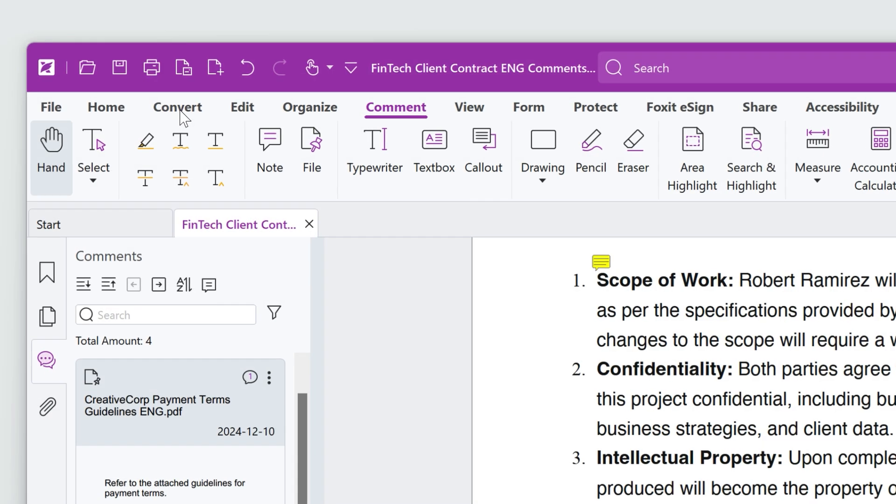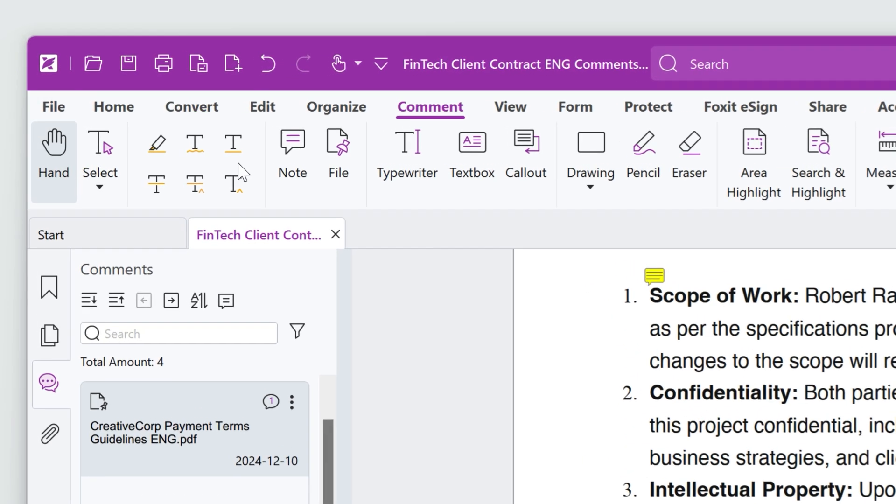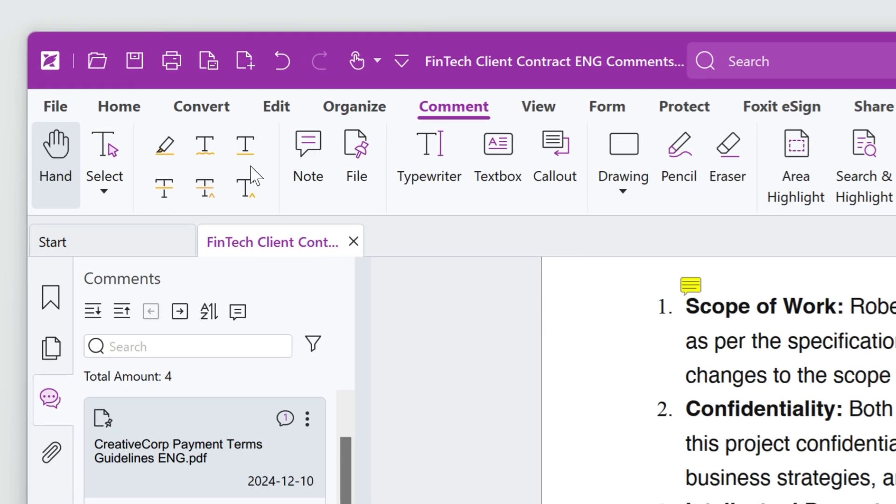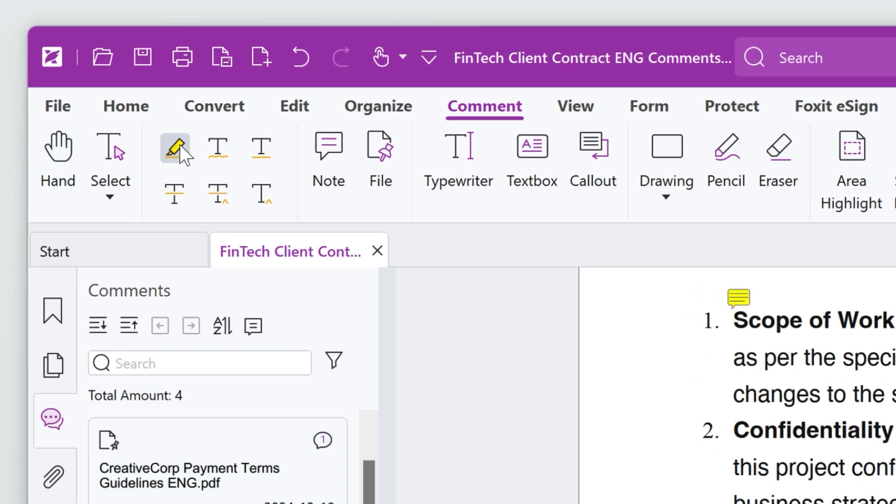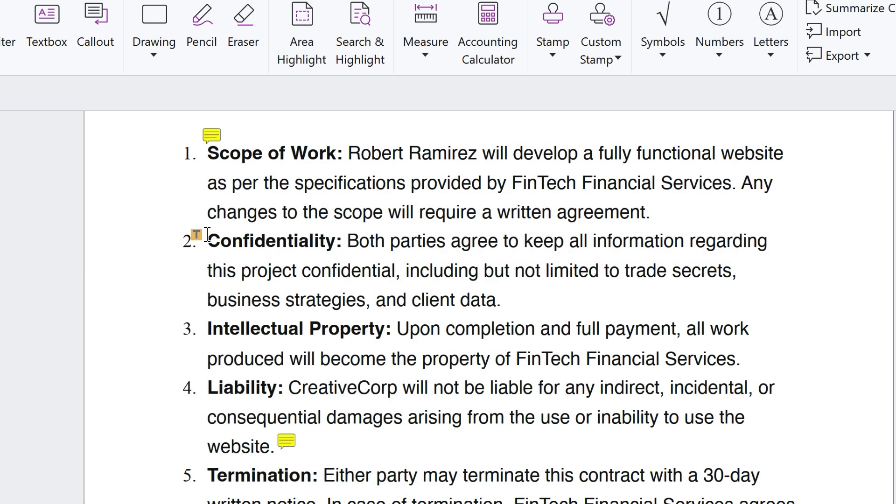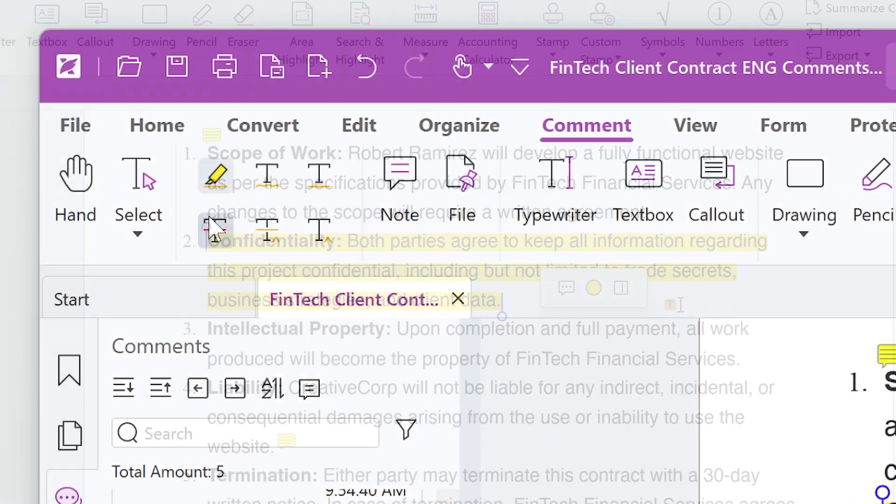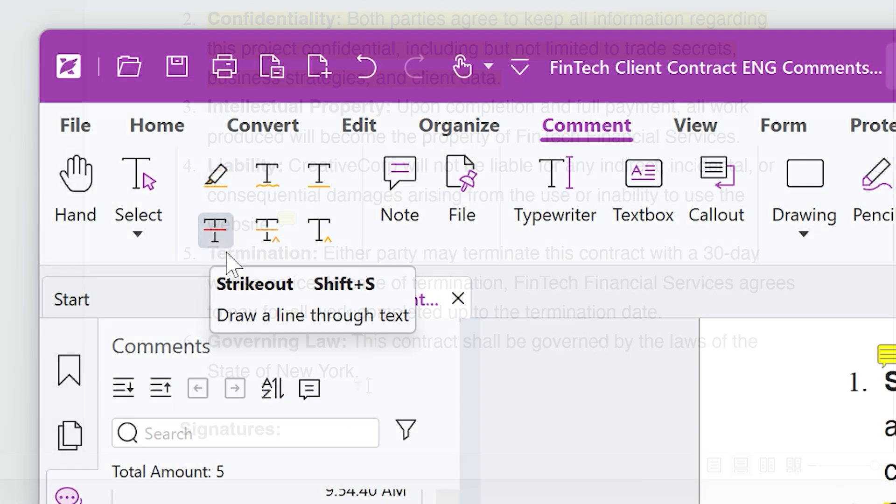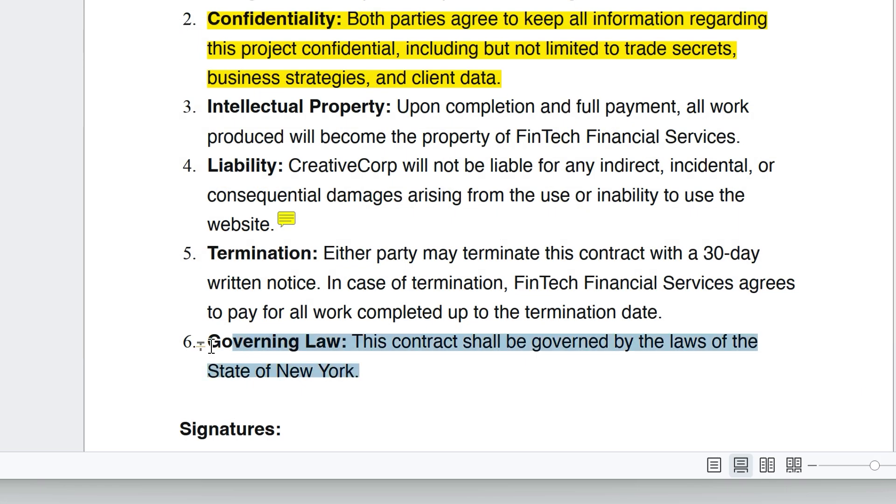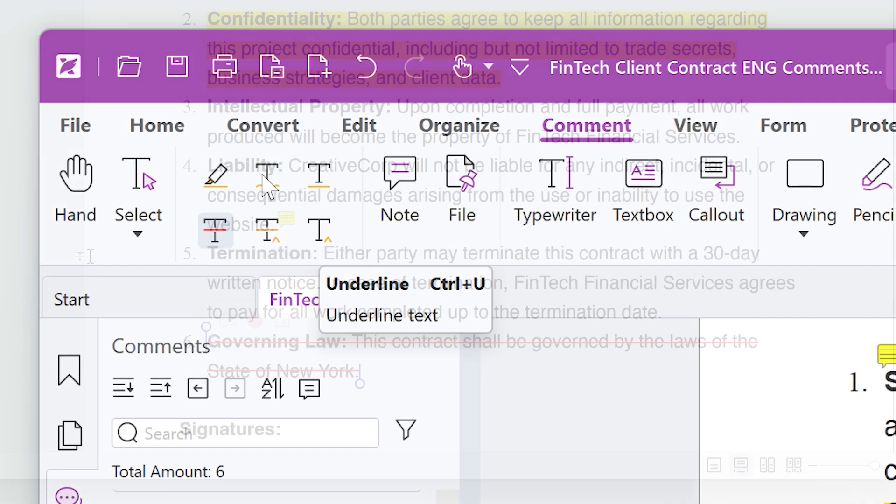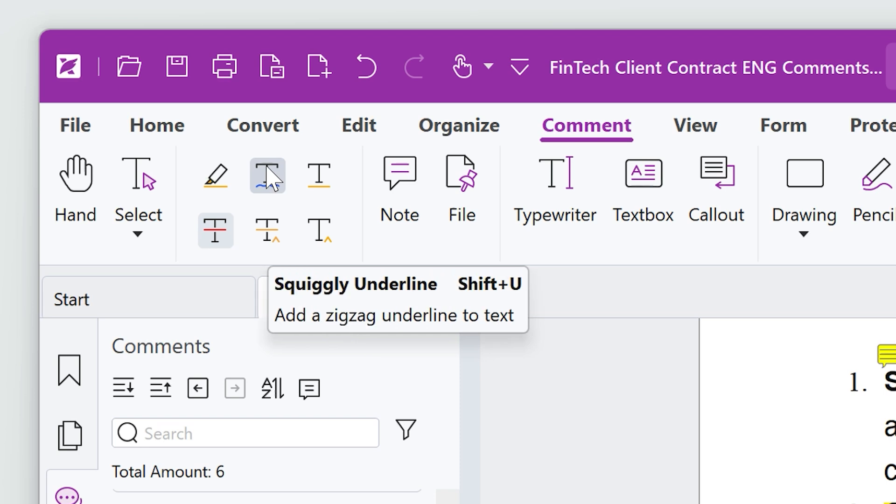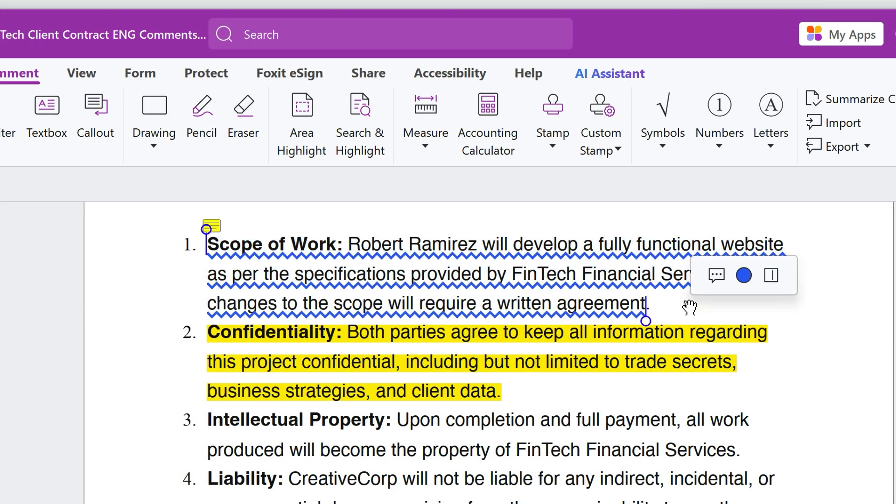There are text markup tools that indicate changes or areas that need attention. I'll highlight a section to note its importance. We can use the Strikeout tool to mark text that should be removed, or use the squiggly underline to suggest further review.